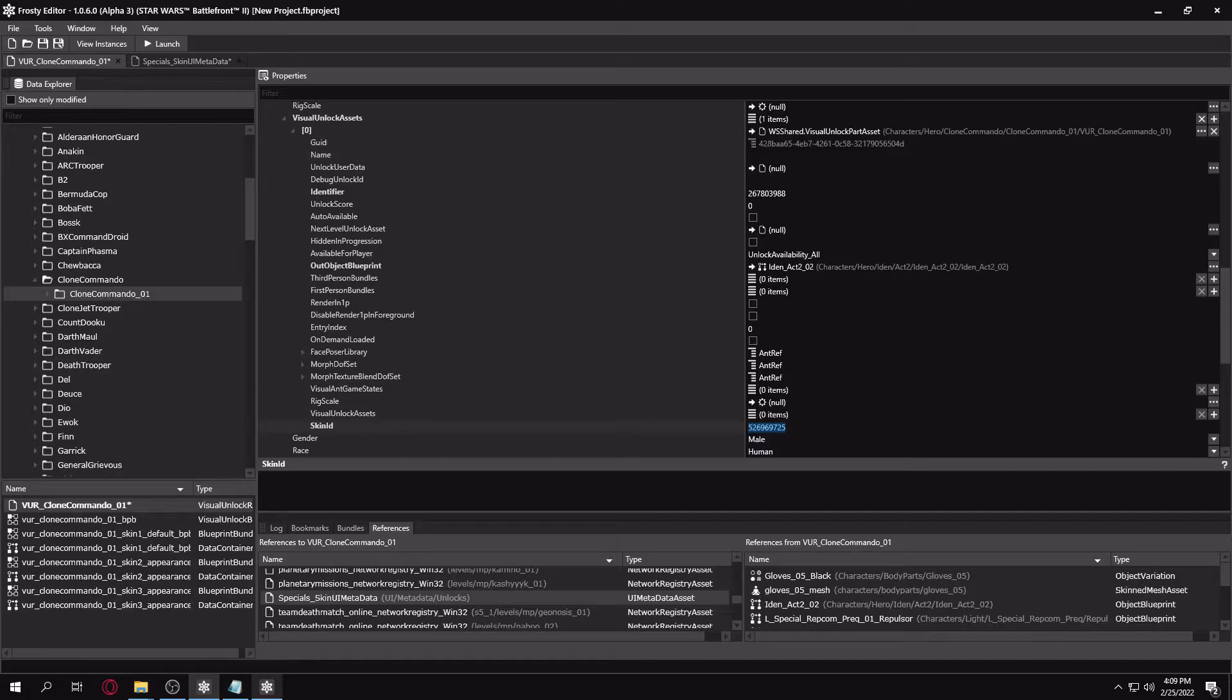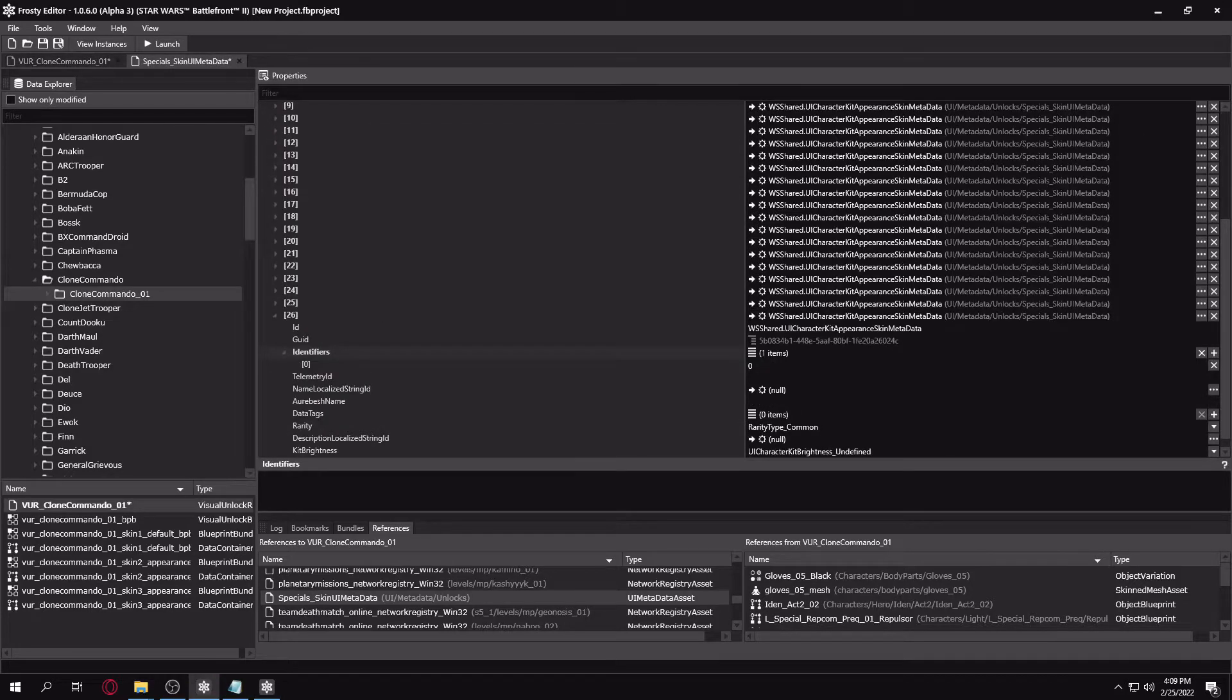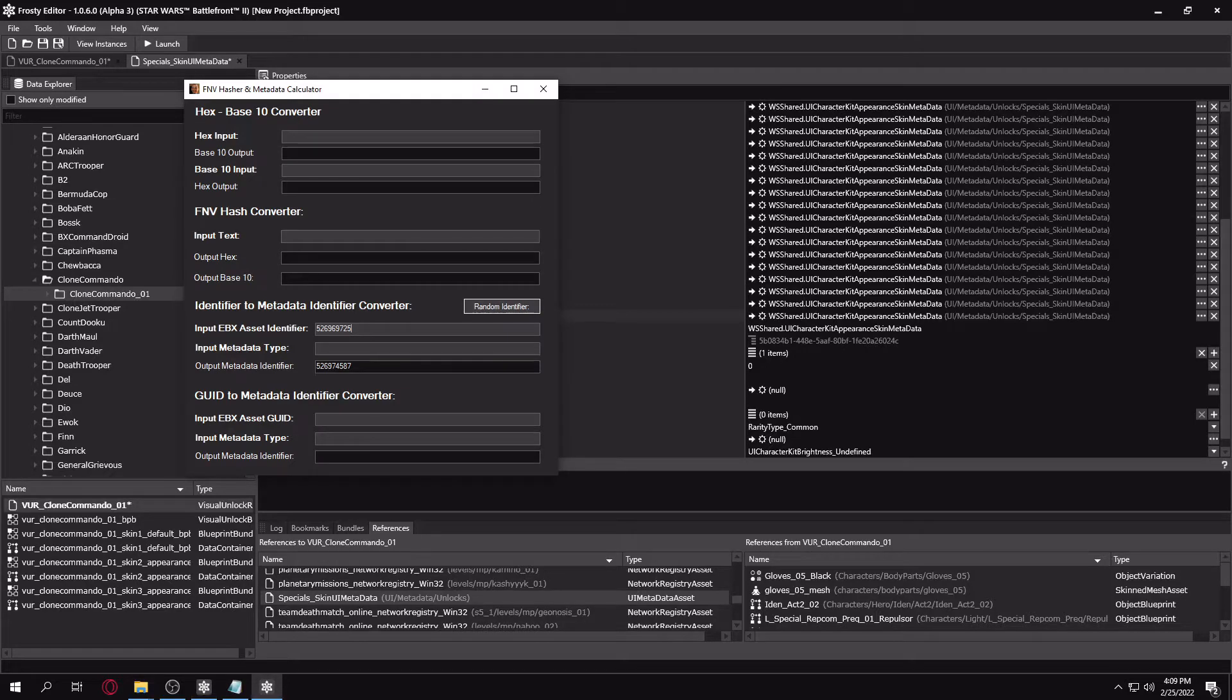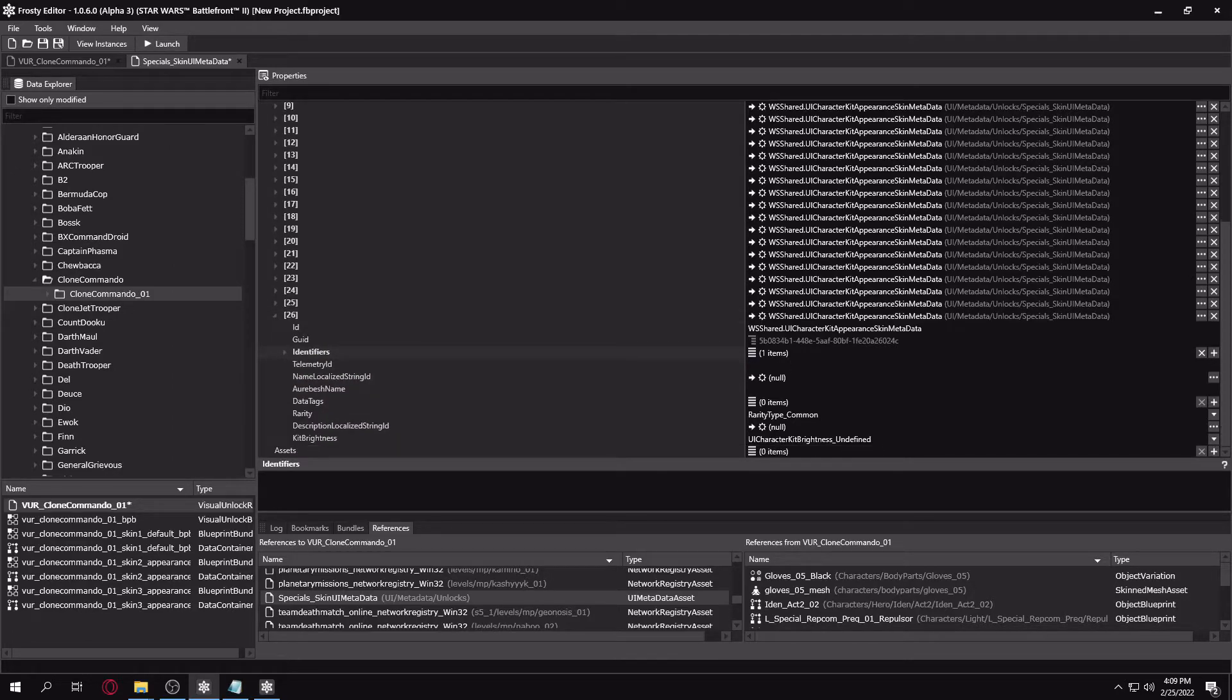Then you'll want to go to your metadata converter. You'll want to paste it in here. And for our type, you'll just want to select everything after WS shared dots for whatever your skin type is. And you'll want to paste that in the input metadata type. And your output is what you're going to want to put in the identifier slot.